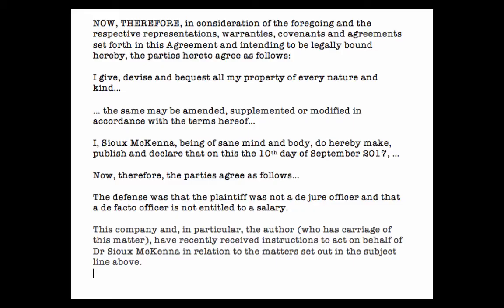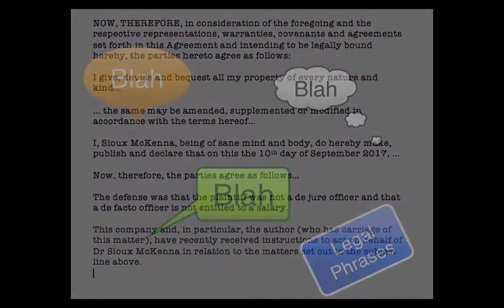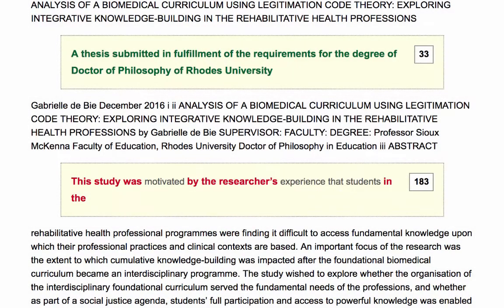In many disciplines, there are a number of formulaic phrases that are all part of the process. For example, in law there are lots of typical terms and phrases that students are expected to use, and these are often picked up by Turnitin as text matching. So students need to go through their report and exclude all of these. Here's an example of the kind of routine phrases that cannot be considered copied, but which the software has picked up as being a string of text matched from elsewhere.